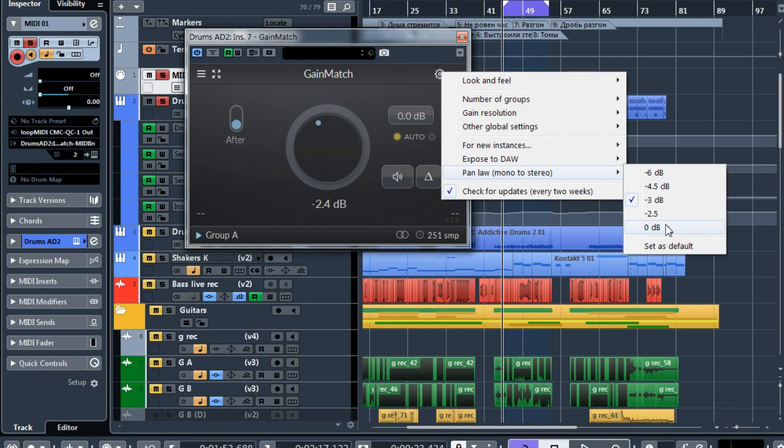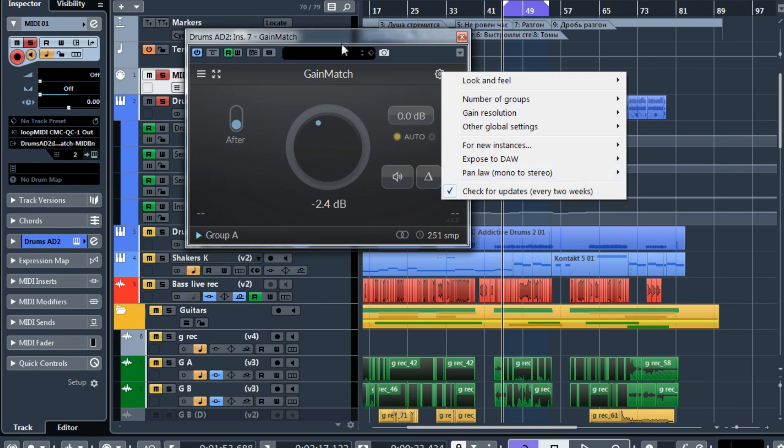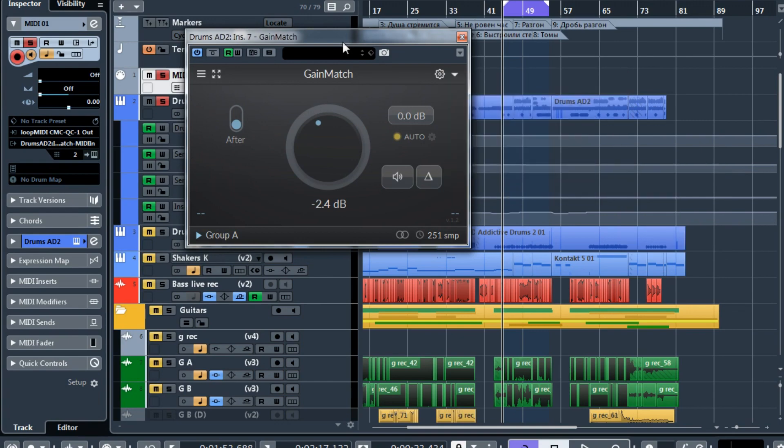Also, if you use GainMatch on different tracks, for example, one track is mono and you compare it to another track which is stereo, now you can do it properly, it will be totally fine.